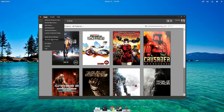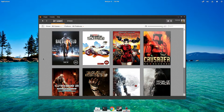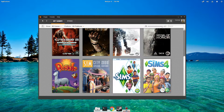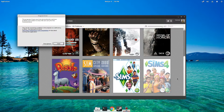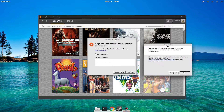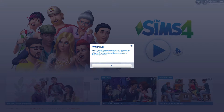Somewhat of a bummer is that Origin in-game simply does not work with The Sims 4. I don't know if it's systemic across all Origin games or just The Sims 4, but if you enable Origin in-game and try to launch The Sims 4, it'll not only crash the game but take Origin with it. A side effect of this is that you can't open up the Sims 4 store in-game, which really isn't that big of a deal.